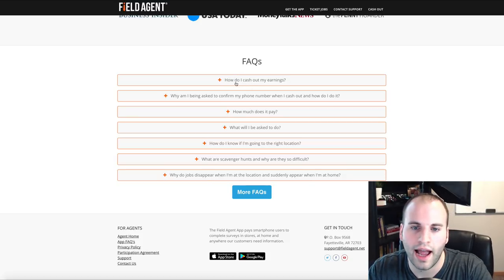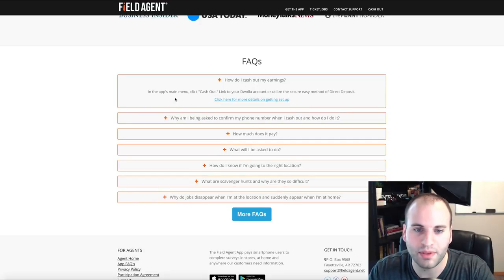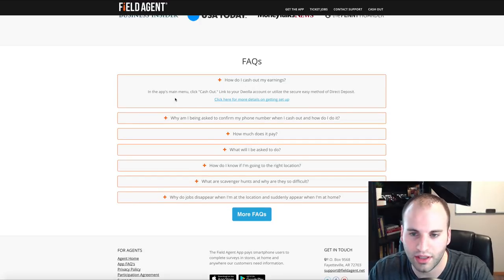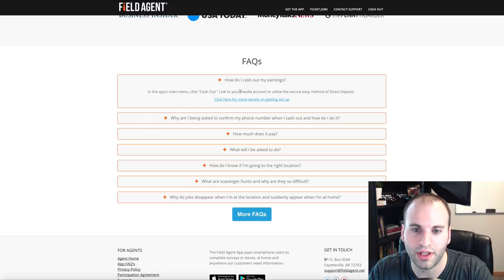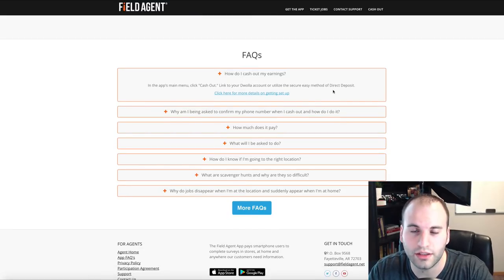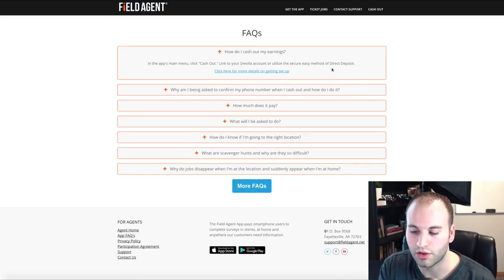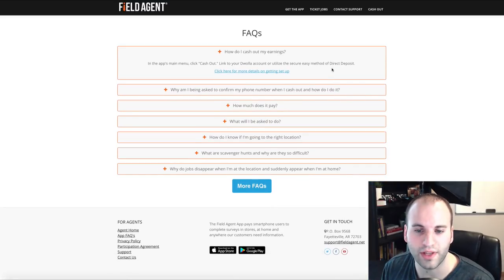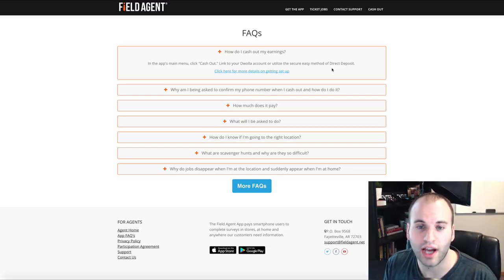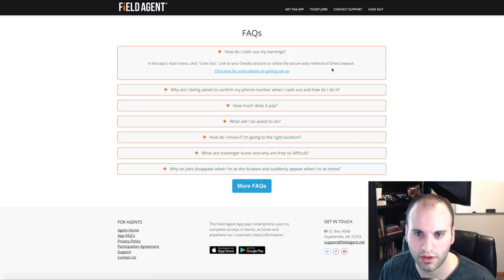How do you cash out your earnings? In the app's menu there's a cash out button. You're going to link it to something called Dwolla, or use a secure method of direct deposit straight into your account. They give you that option to cash out straight into your bank account.